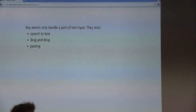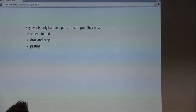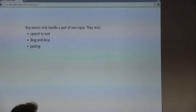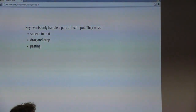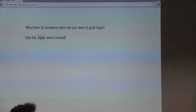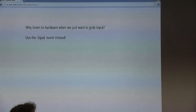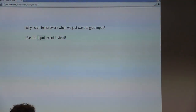Thankfully no one has attempted to write a speech dictation to key press event polyfill. Instead there's another event we can use, which is the input event. It's been recently standardized in HTML5 and is now supported by all major browsers. This makes it really easy to detect input in a hardware-agnostic way.